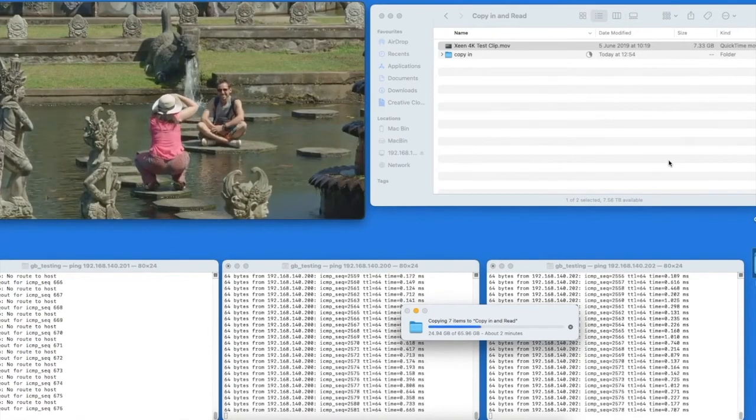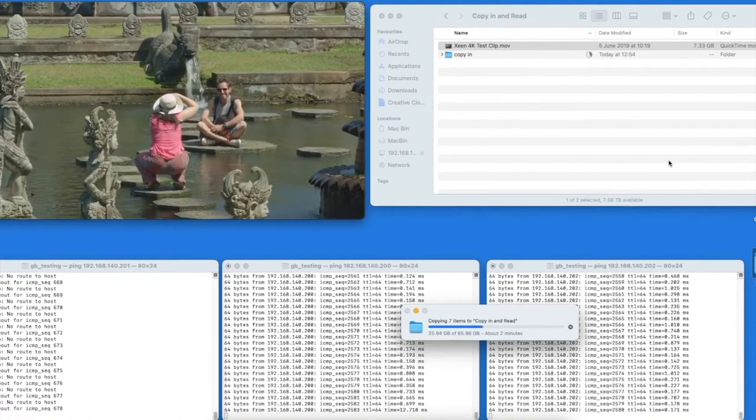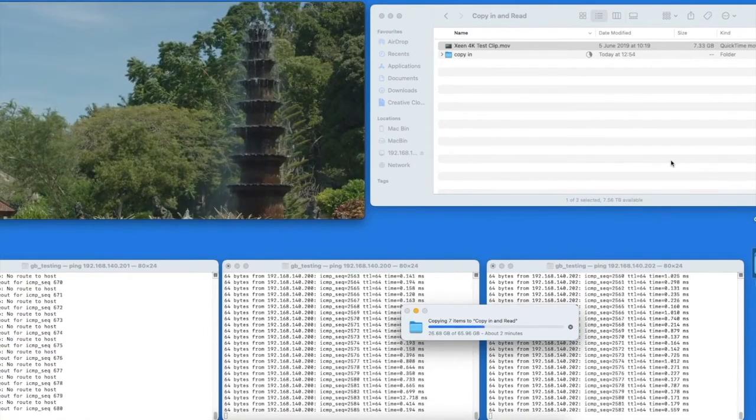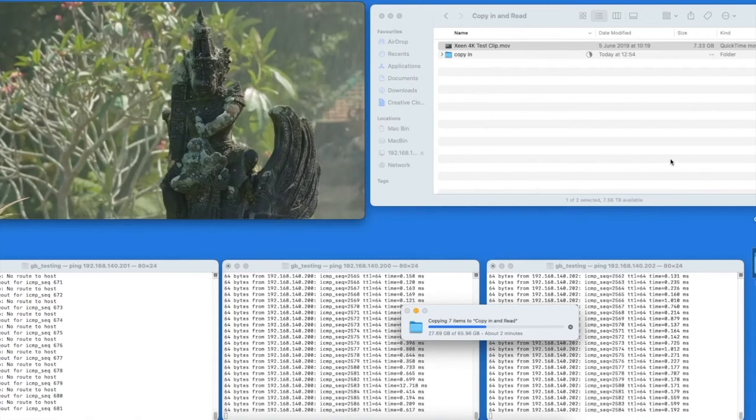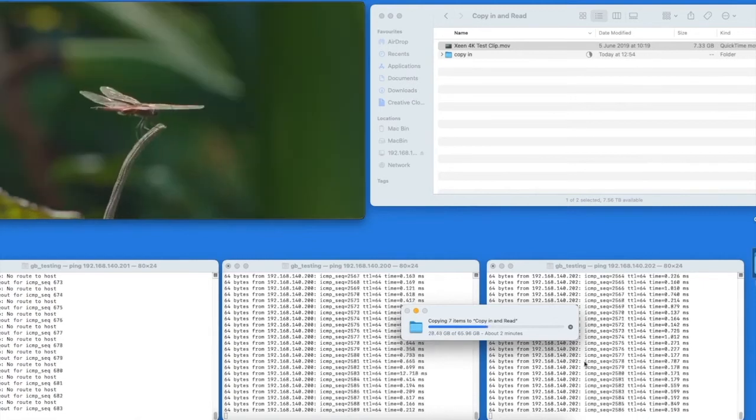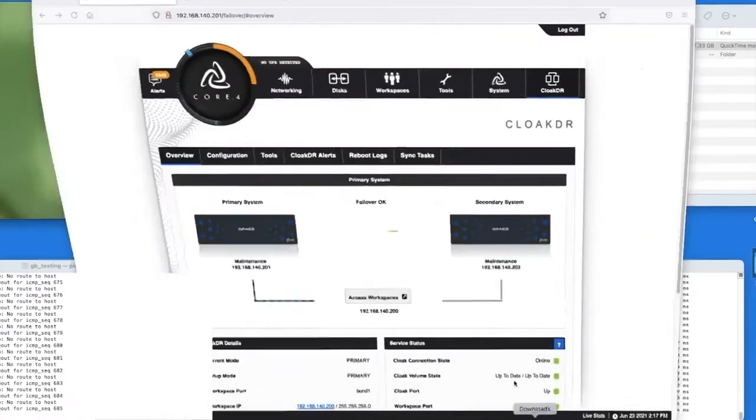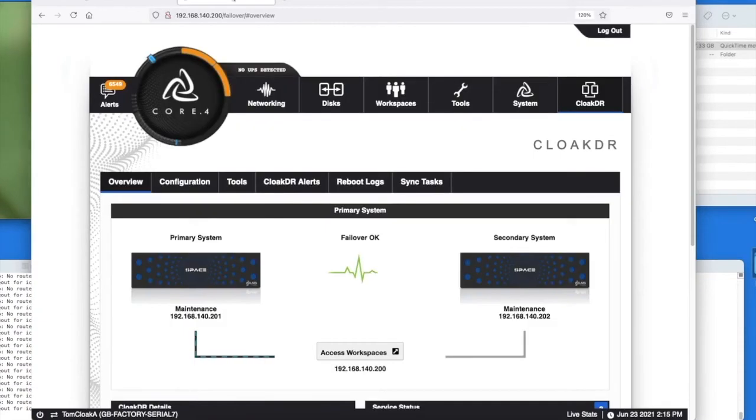Here the file is still copying and the videos are still playing back directly onto the system. So let's have a look at the web browser. It was previously pointed towards the primary system using the virtual IP and the browser still thinks it is.